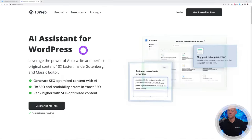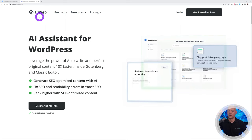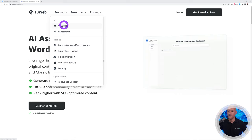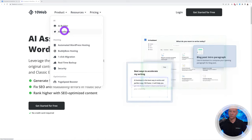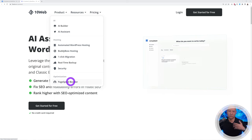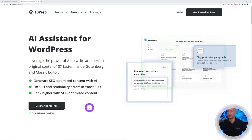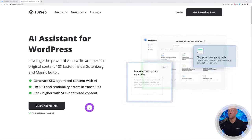Here it is — AI Assistant for WordPress by 10Web. 10Web now has loads of services: the AI builder, AI assistant, hosting, and the page speed booster, which we've covered extensively on our channel. Feel free to check the playlist with those other videos.